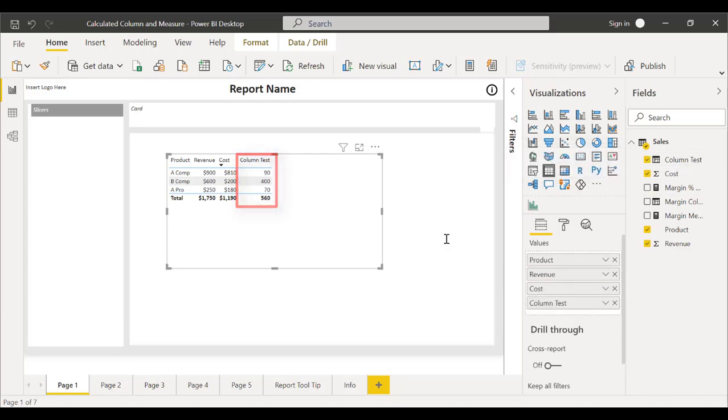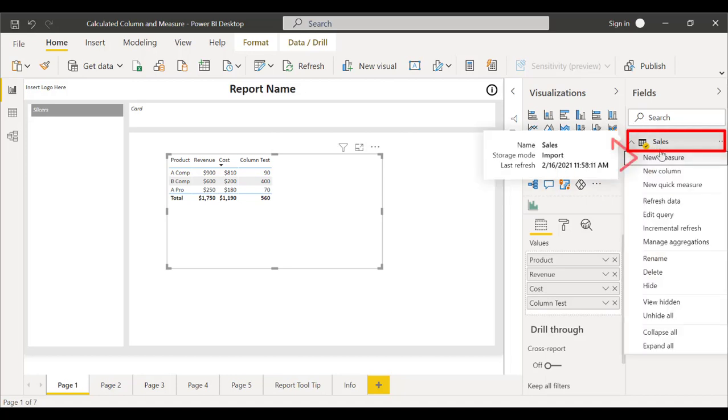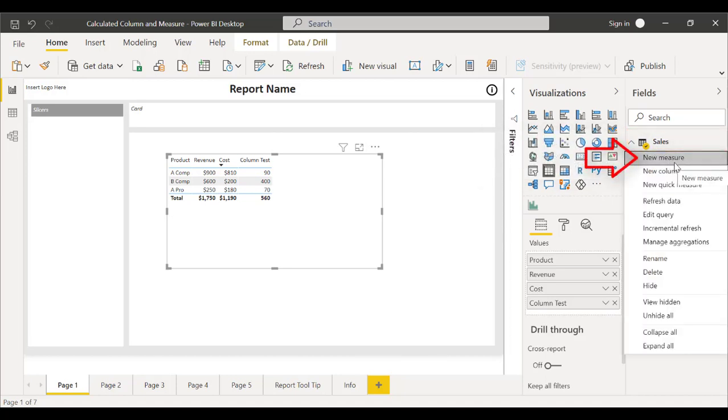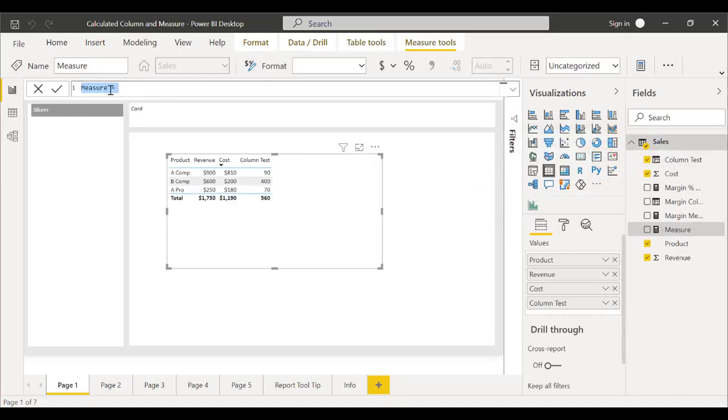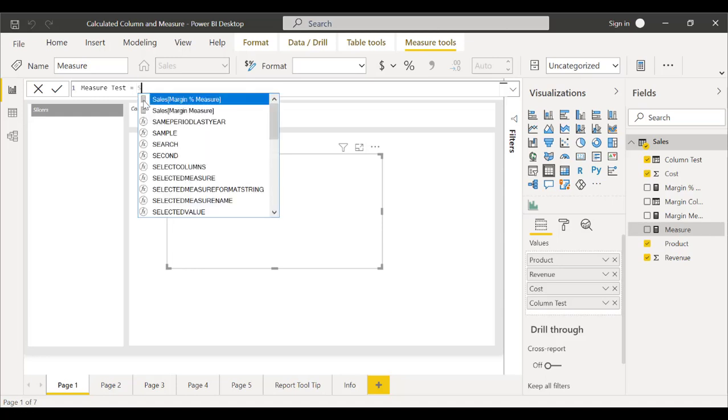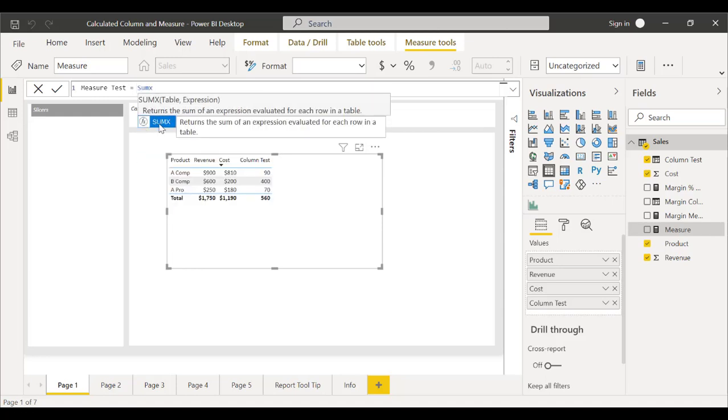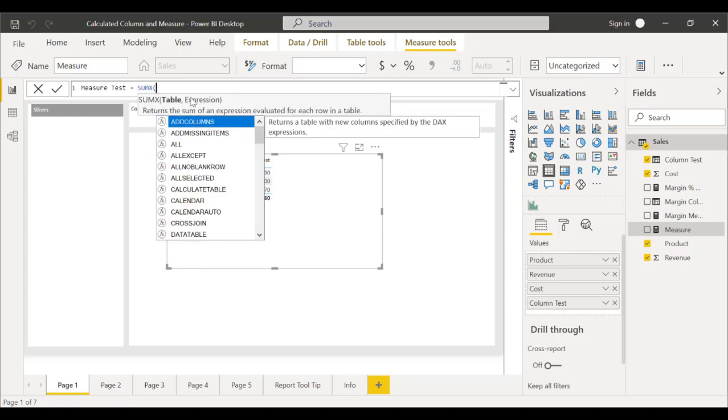Now, in order to create a new measure, we'll right-click here and click on New Measure. We'll call this Measure Test and we'll enter in a similar equation of revenue and cost like we did previously.